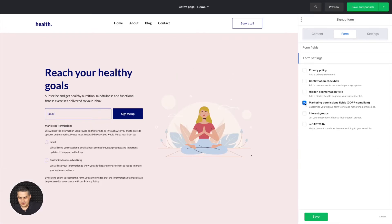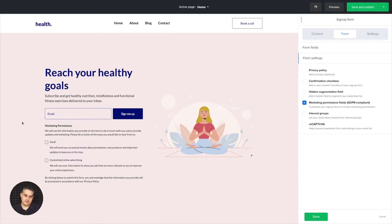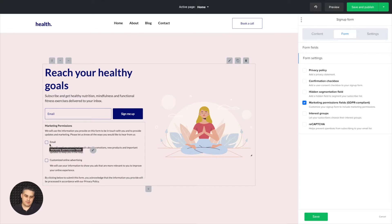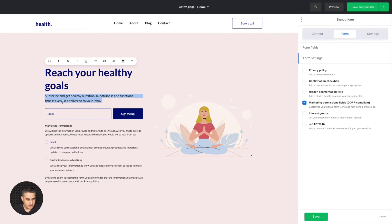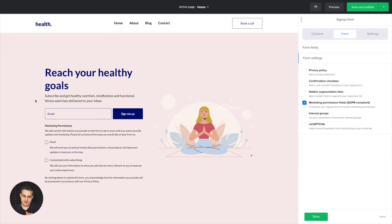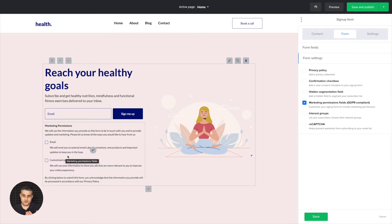And marketing permissions fields — GDPR. If you're just going to send emails to your subscribers, you don't really need these checkboxes. But if you're going to be doing more things, like sending text messages or other ways of marketing communication, then you need those checkboxes. If you're just going to send emails, you just put what you're sending in the description here — for example, 'Subscribe and get healthy nutrition, mindfulness, and functional fitness exercises delivered to your inbox.' The more detailed it is, the better — and then you do not need these checkboxes in terms of GDPR. In your country, you might have slightly different laws where you will need checkboxes even for a normal email.